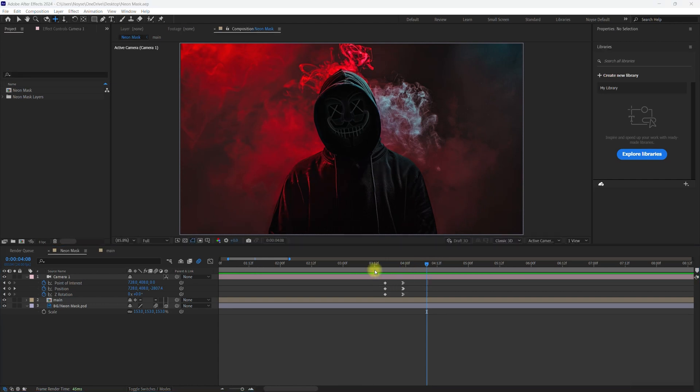So that's how you create the neon flickering lights with a little bit of parallax effect.